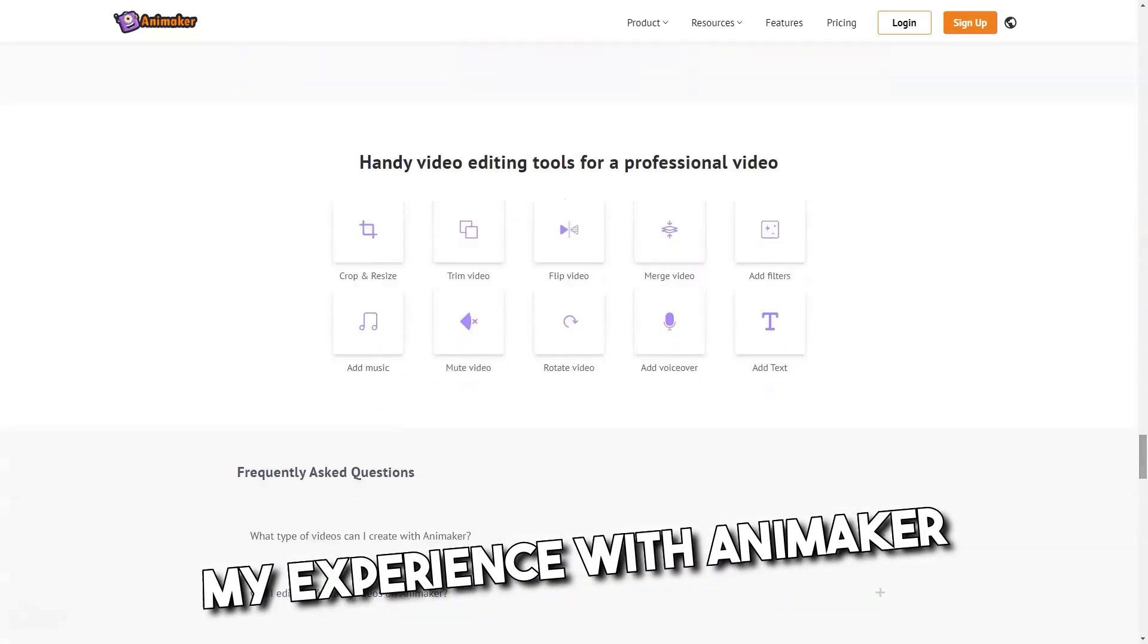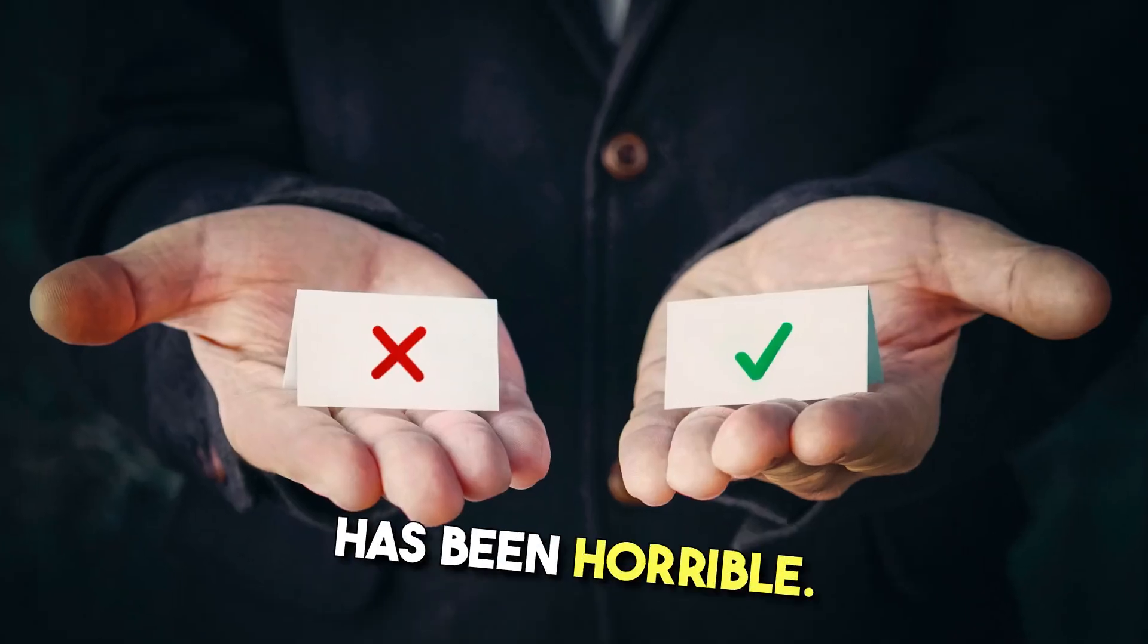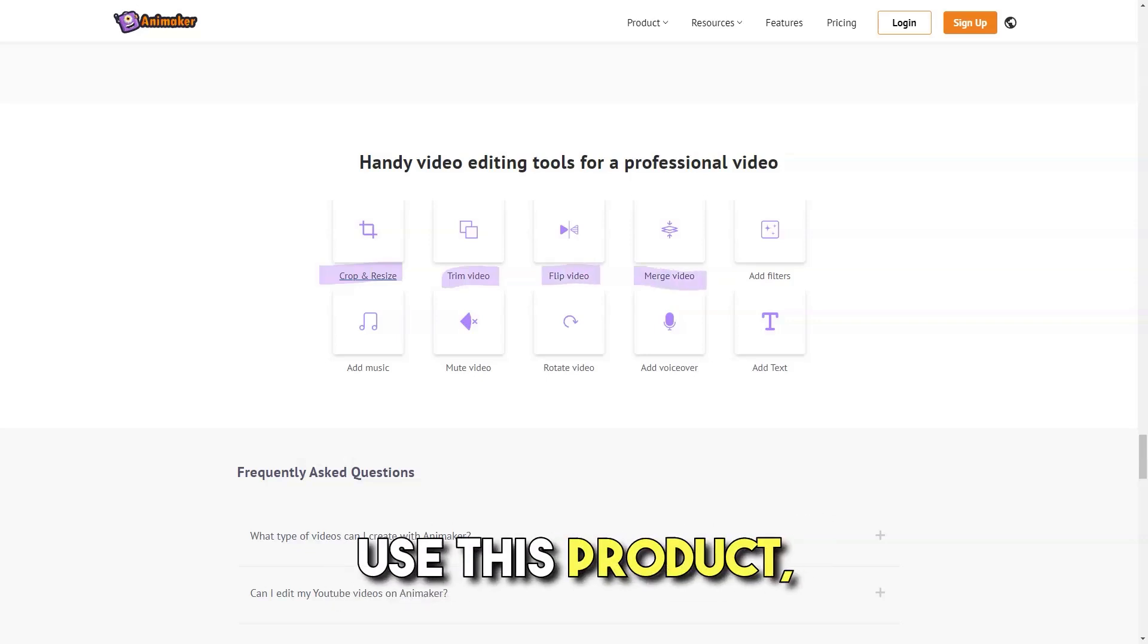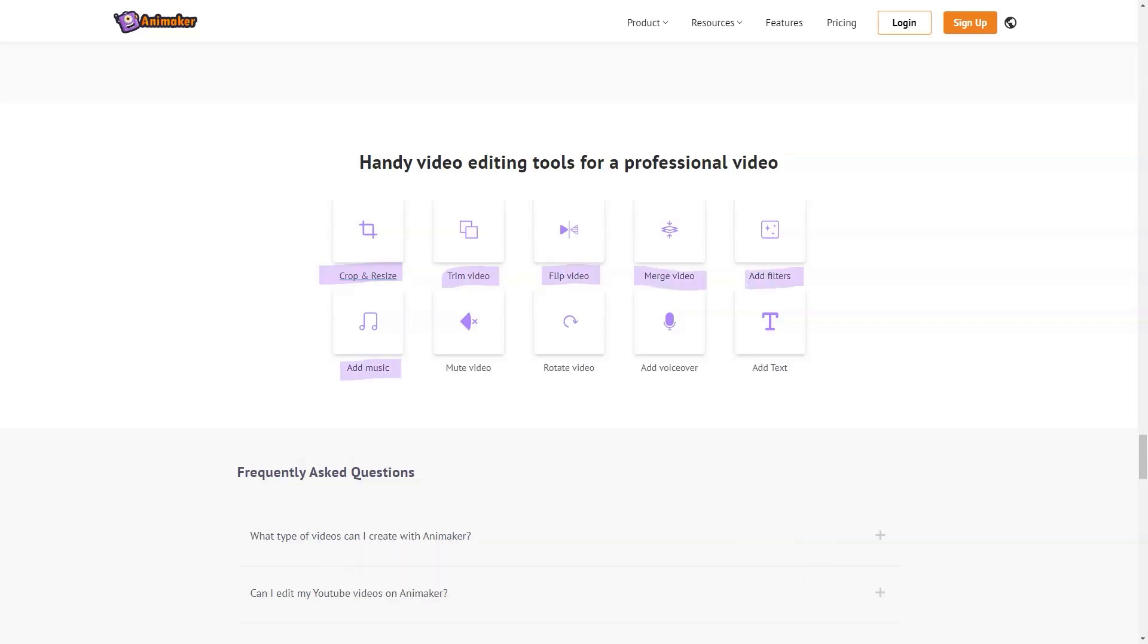My experience with Animaker has been horrible. I will not only not use this product, but I would also recommend that others not use it either.